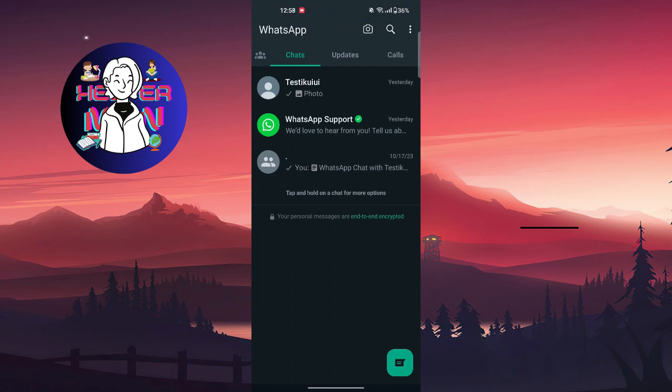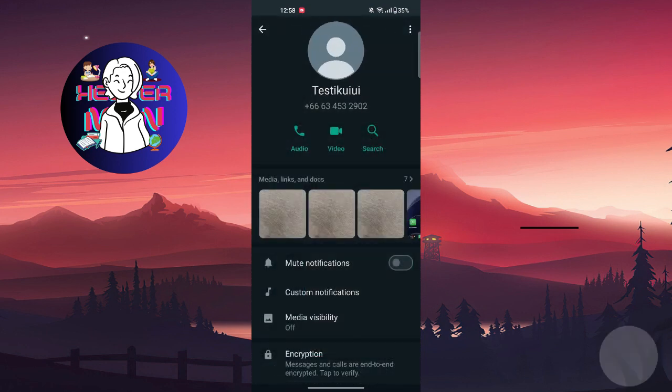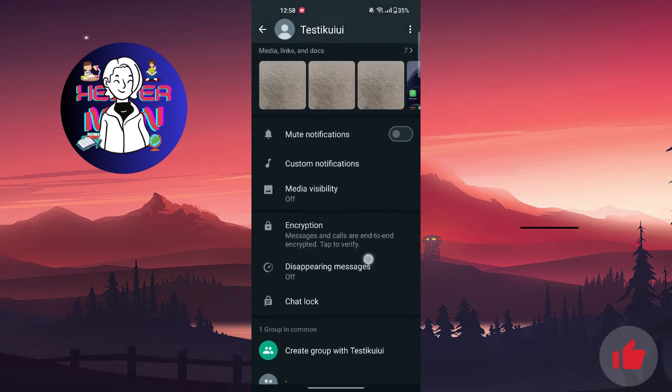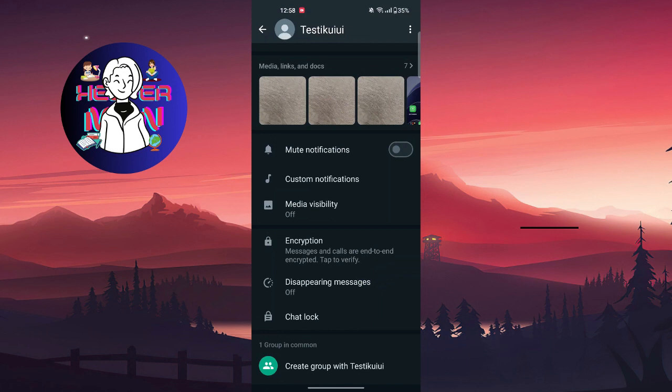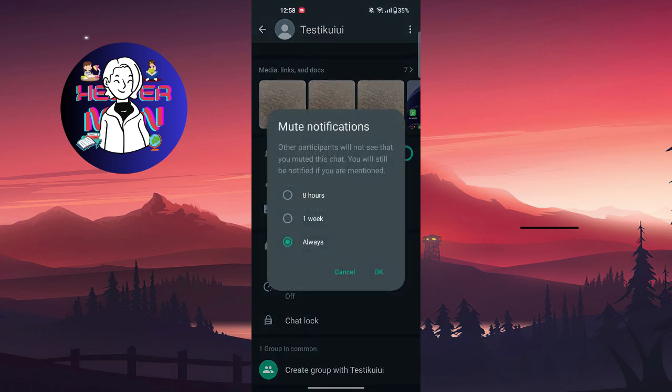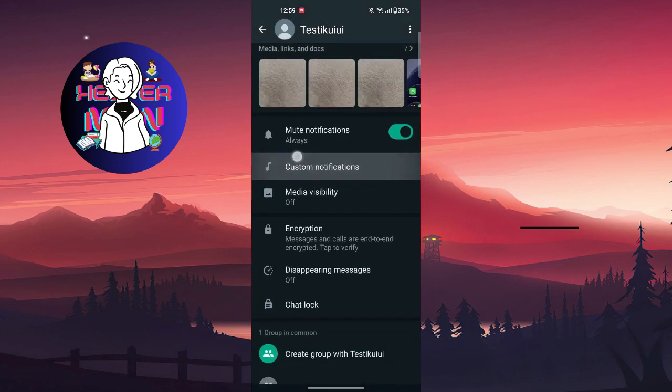We can choose the person we want to not receive messages from and tap to go to chat info. You can see mute notifications. You can just mute notifications for always, one week, or eight hours.